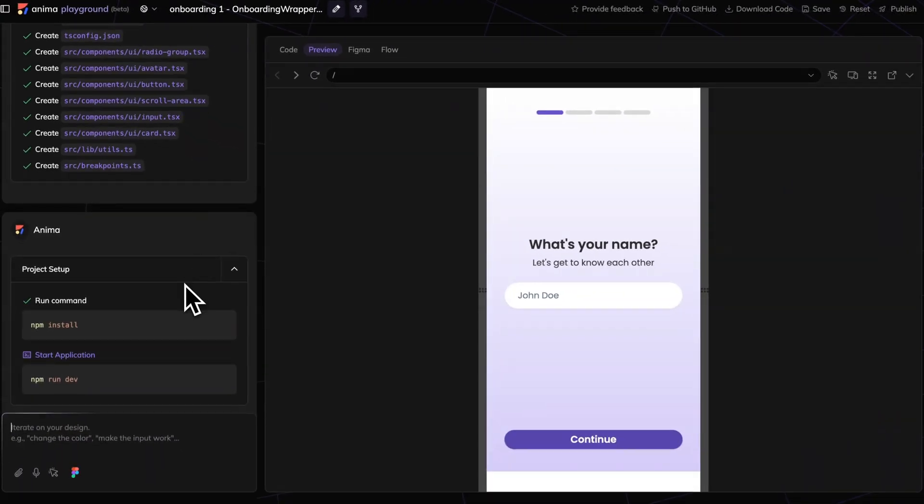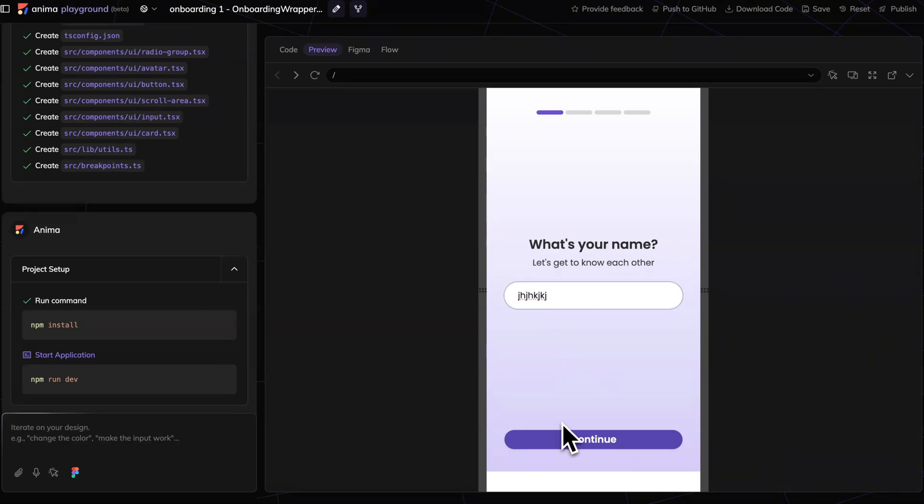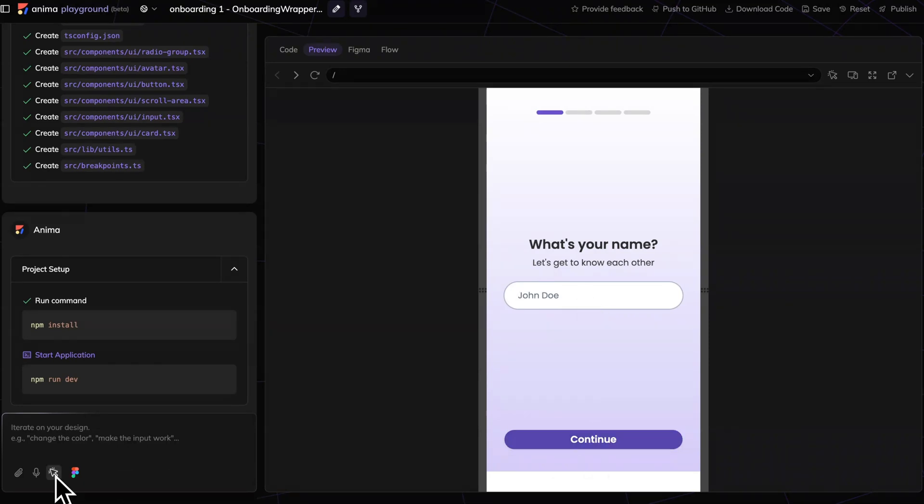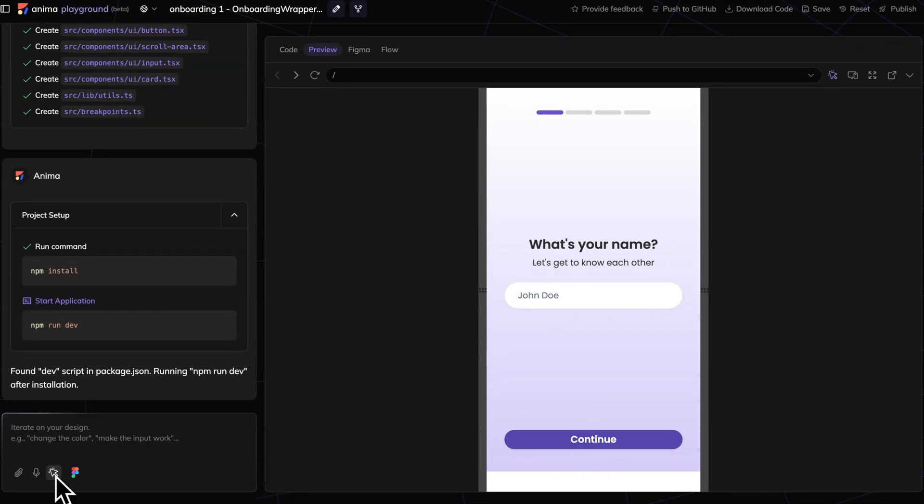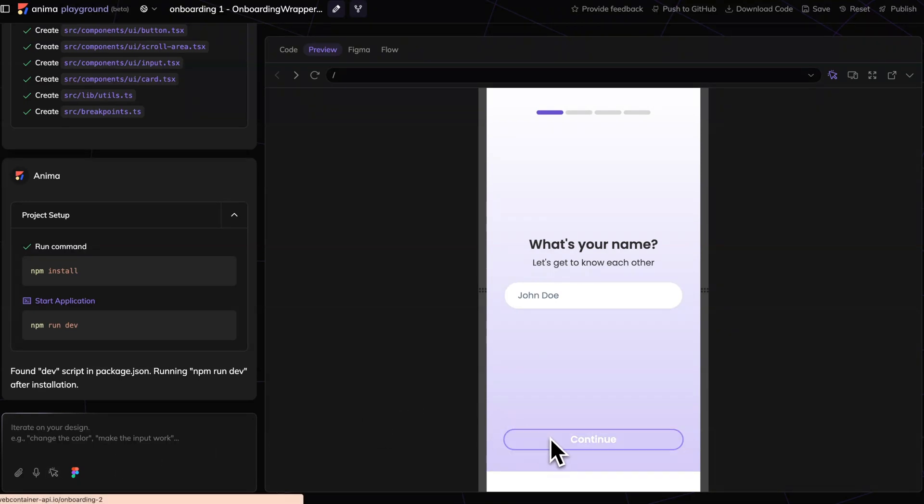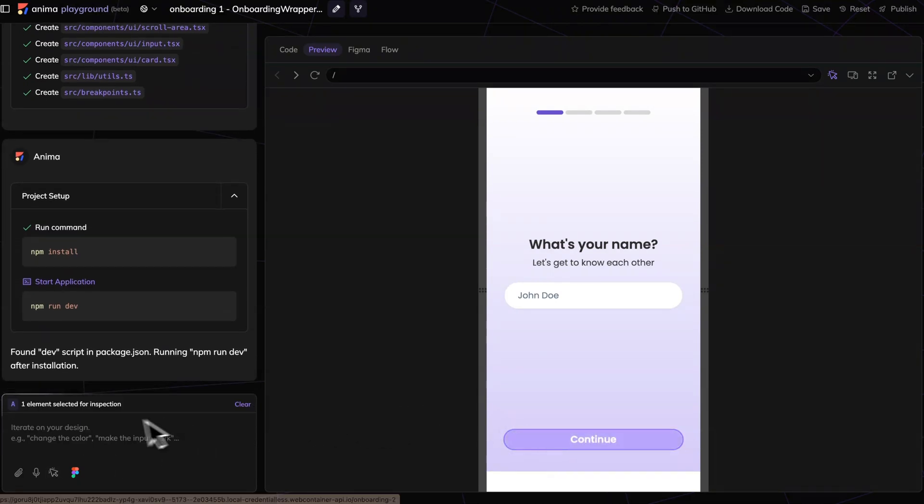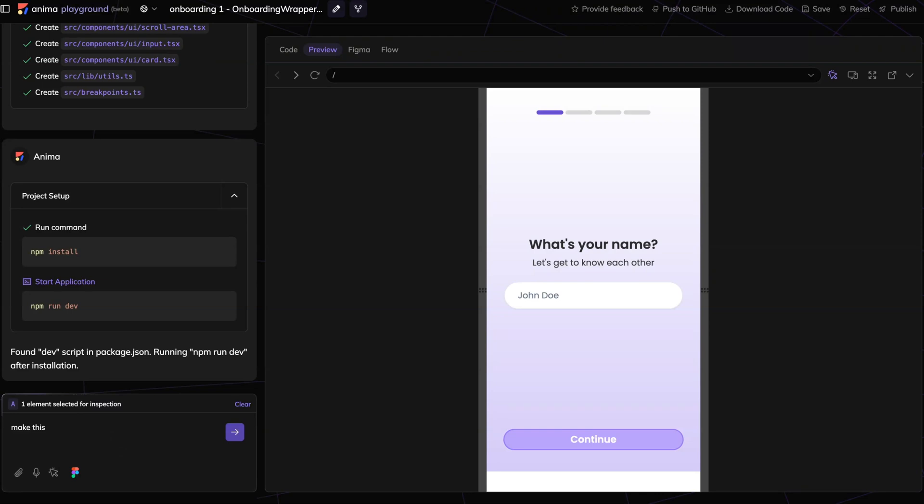So the first tip is simplify what you're asking for. In this case, for example, you can see that this works kind of nice out of the box. Maybe I want this button longer in height. So use the selector. Most of these systems do have selectors now. Make this 30 pixels higher.